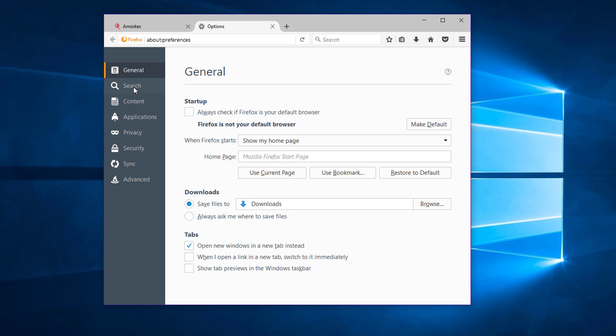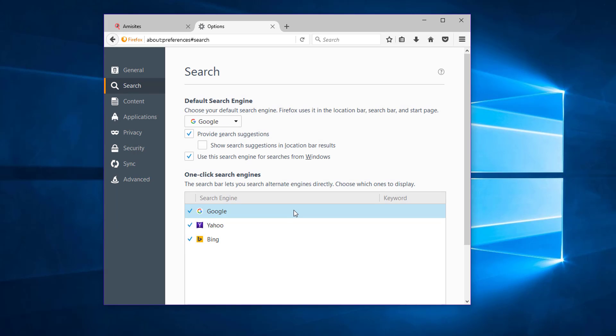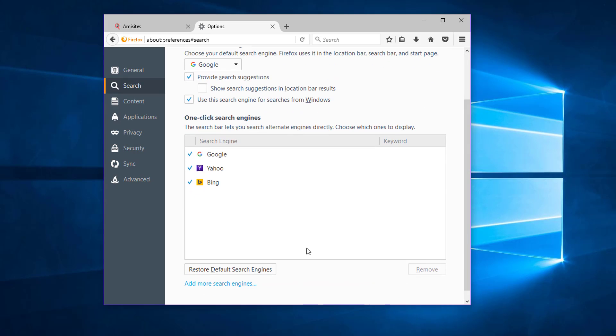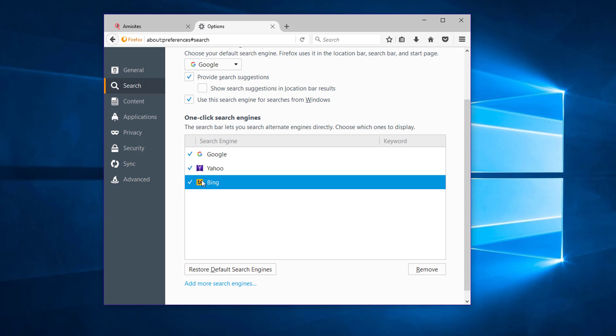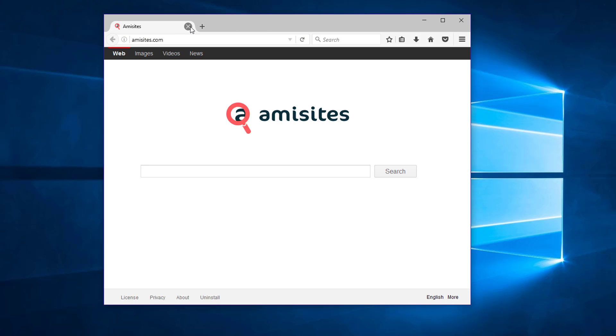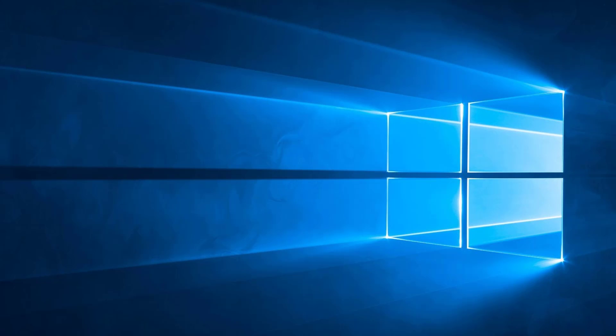Under the search tab, make sure there is no emisites in the list of search engines. Otherwise, remove it by clicking remove button. Restart Mozilla Firefox.